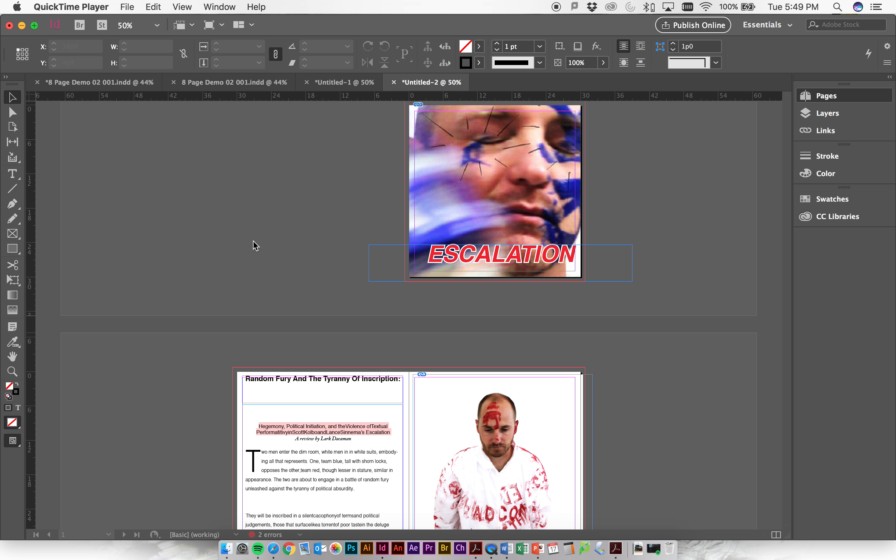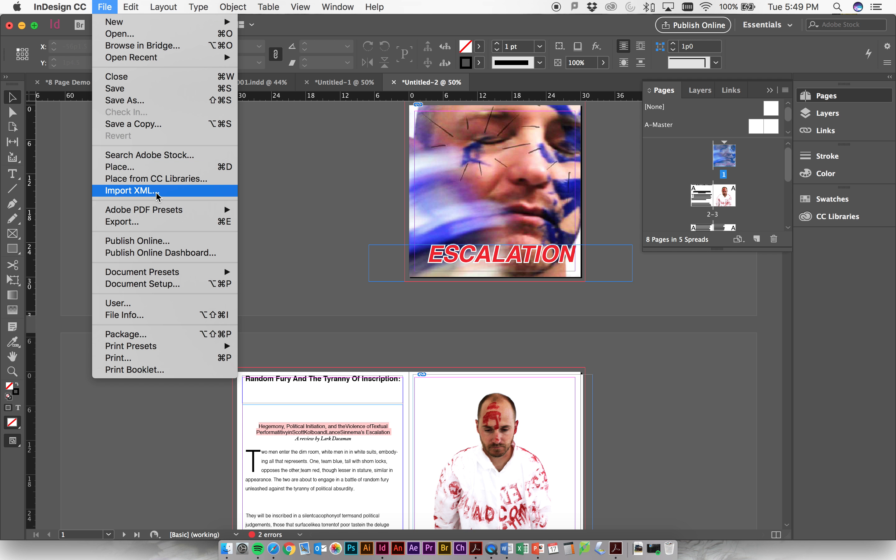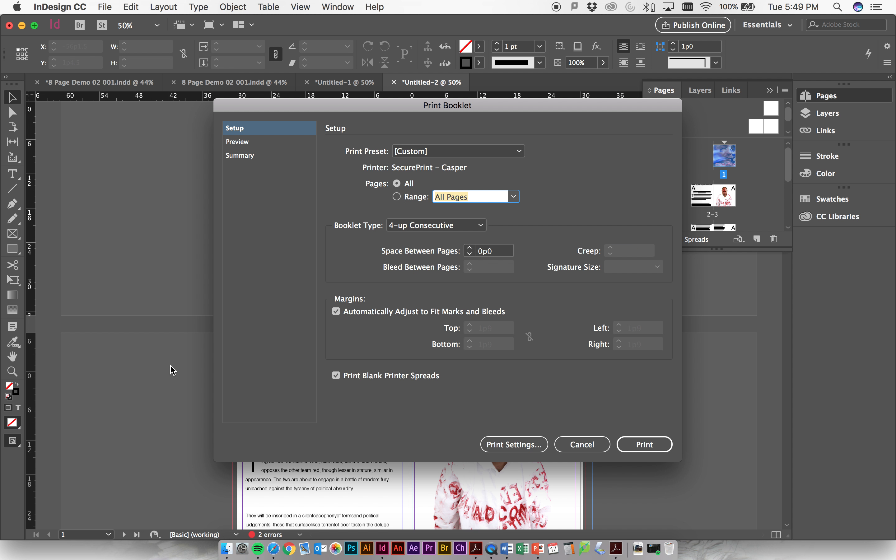If you go up to print up here, if you go to InDesign, you go to File and you go to Print Booklet, you'll see that it gives you a whole bunch of options here. Most of the time we print a two-up saddle stitch, which is just you fold pieces of paper in half and staple them or bind them somehow.